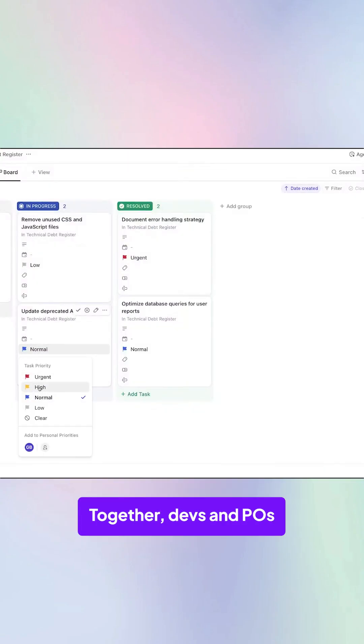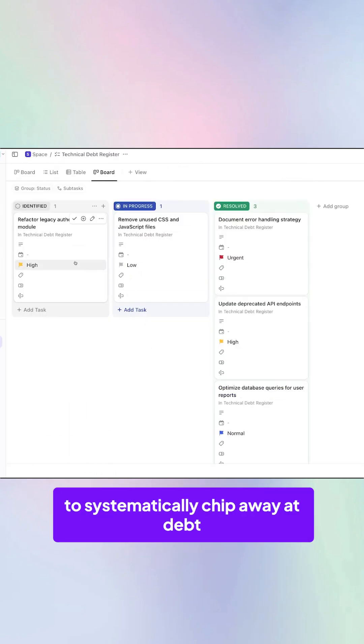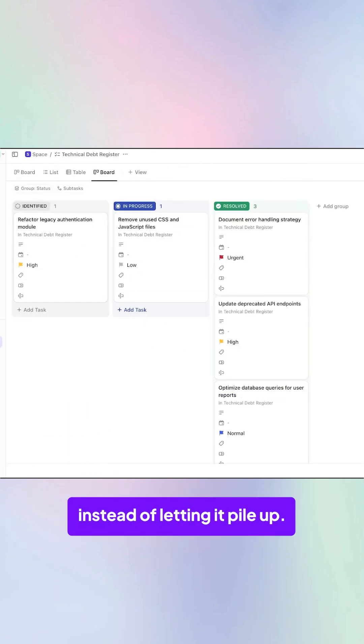Together, devs and POs can use it to systematically chip away at debt instead of letting it pile up.